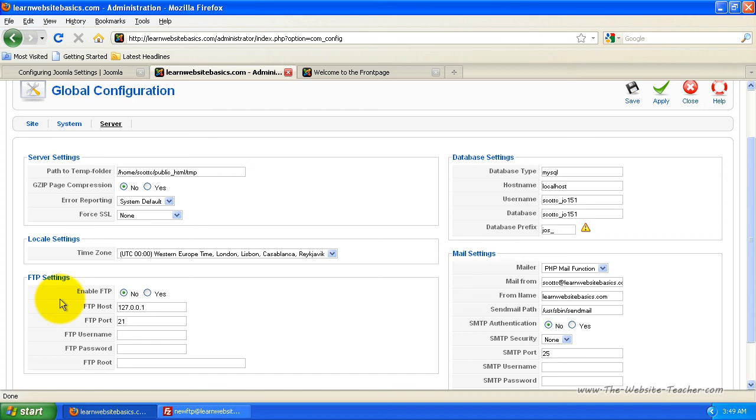And then every time you want to change another setting, you have to log into your website hosting account and change permissions of the file so that you can edit it again. And then every time you edit it again, it's changed again.